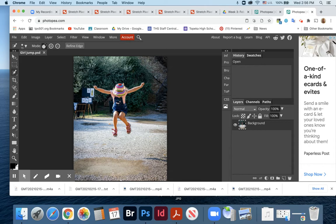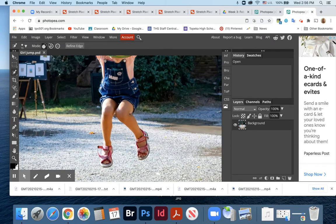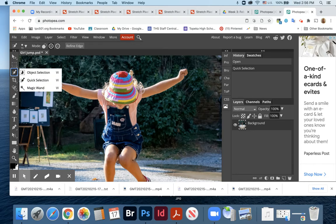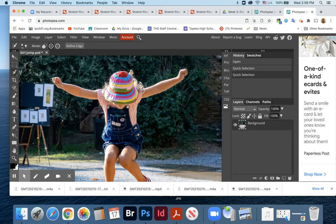I'm going to zoom in. On my computer, that's Command plus. There's also a little plus button you can use to zoom in on an area. With the Quick Selection tool, you'll see a brush. Mine looks really tiny right now. If I grab my bracket keys — right next to the letter P on the keyboard — the right bracket key makes the brush bigger, and the left bracket key makes it smaller.